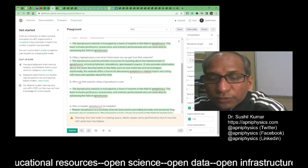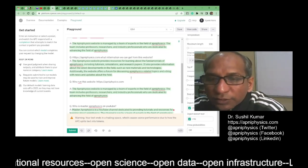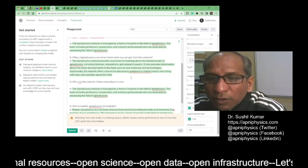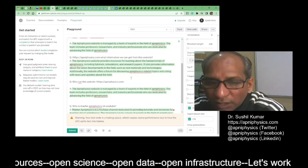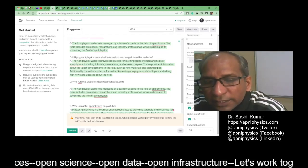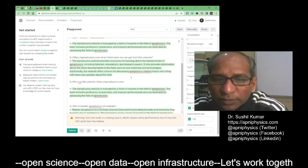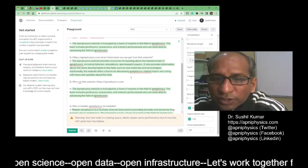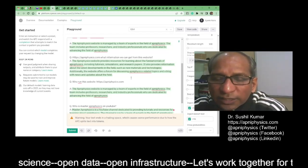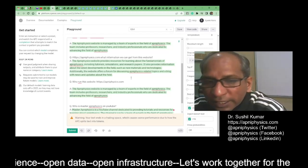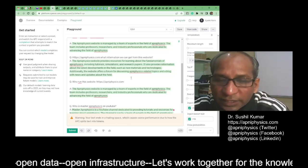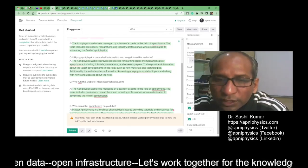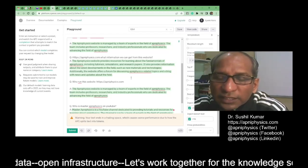The Apni Physics website provides resources for learning about the fundamentals of Apni Physics. However, there is no actual branch called 'Apni Physics,' so this statement is not correct. It is true that it includes tutorials, simulations, and research papers analysis.